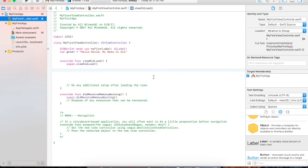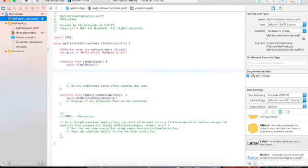Close the assistant editor window and go to MyFirstViewController.swift. You see the outlet here. My greeting is going to appear in this label — the 'myFirstLabel' object will contain my greeting. Now you need to tell the app to execute it, to program it to obtain the desirable result.